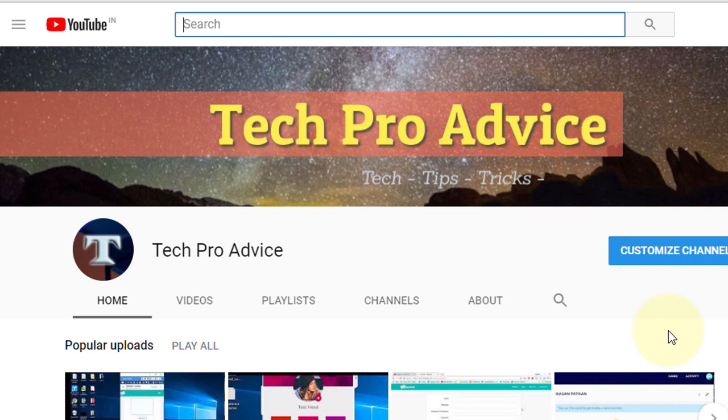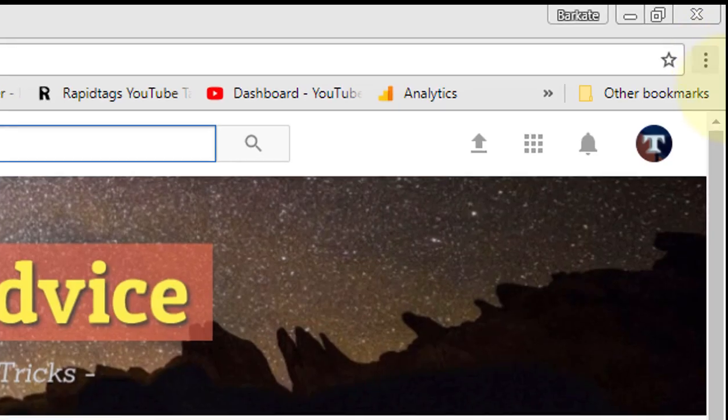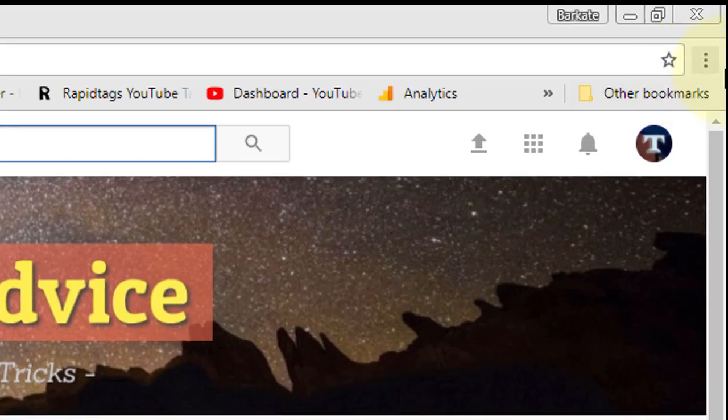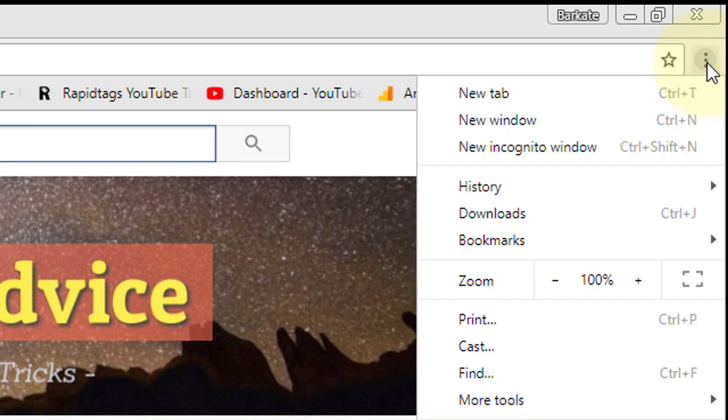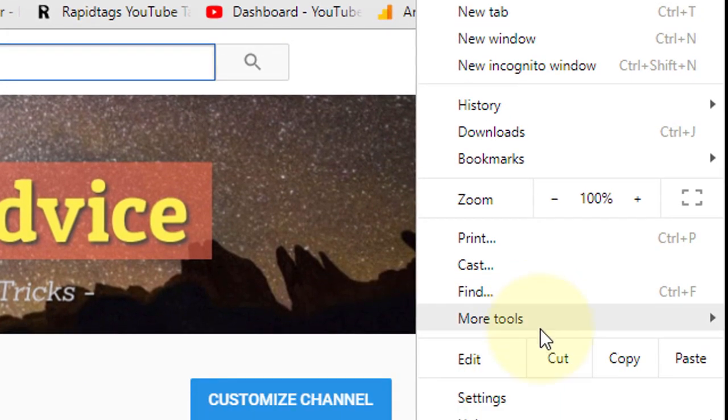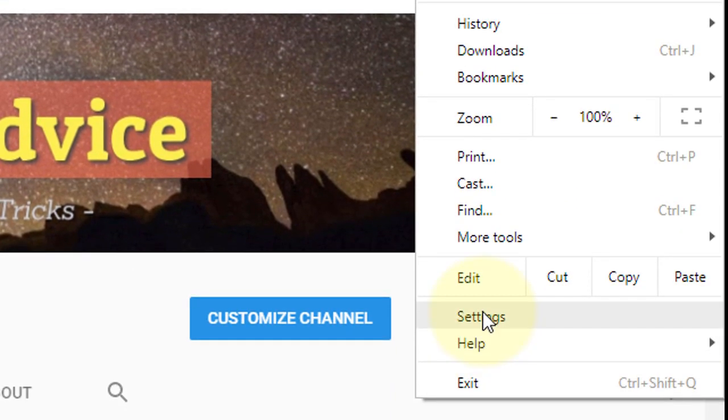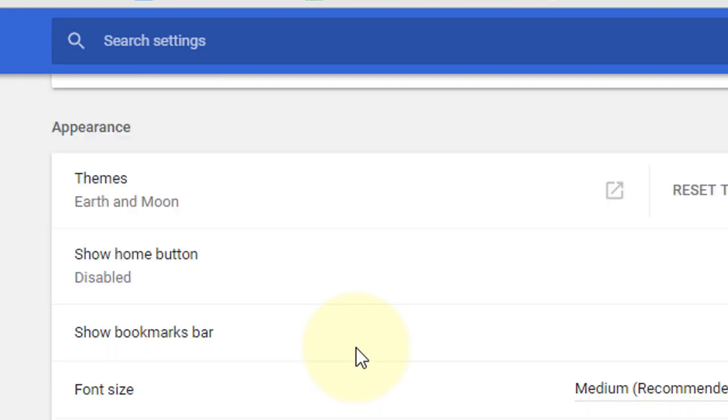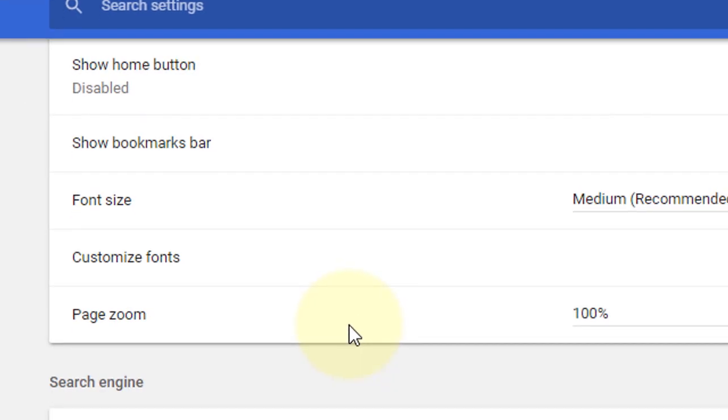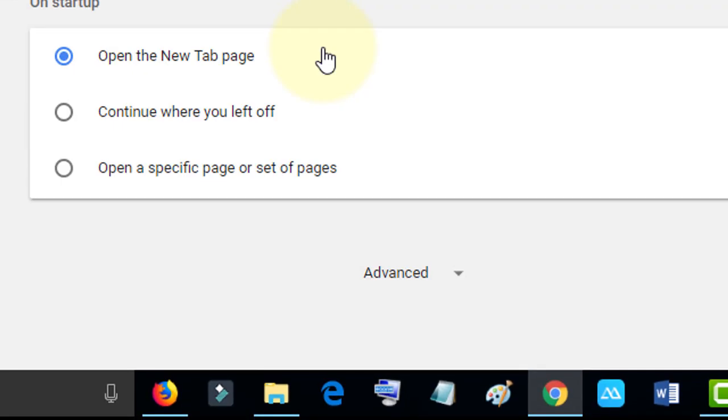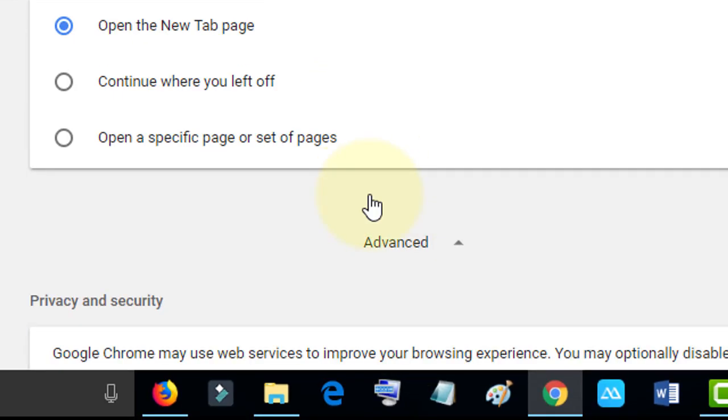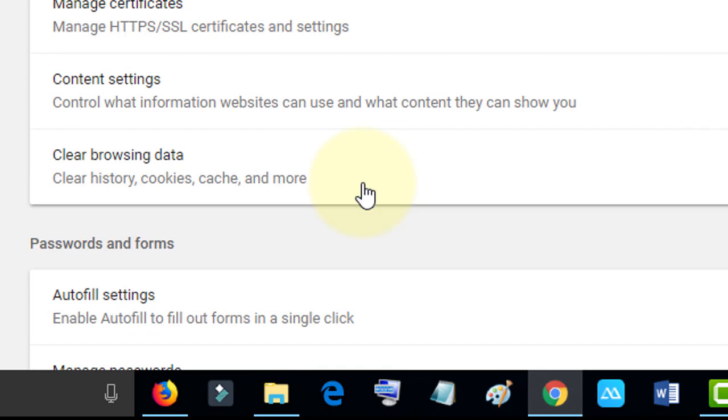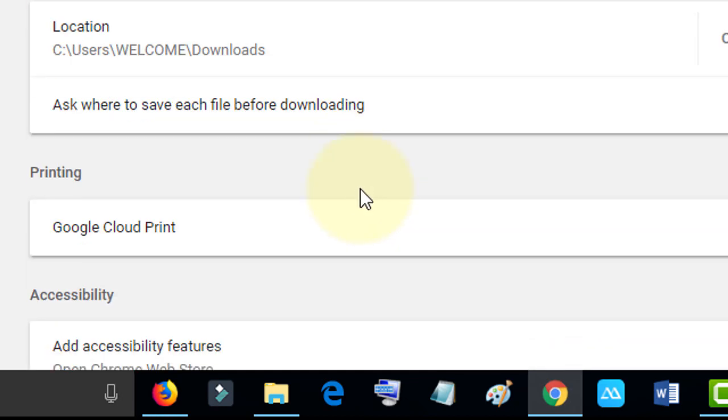Here's the method: Click on these three dots, now click on Settings. Scroll down, click on Advanced, and scroll down.